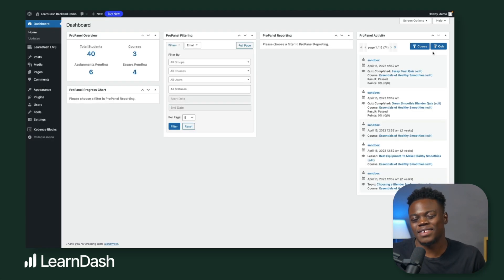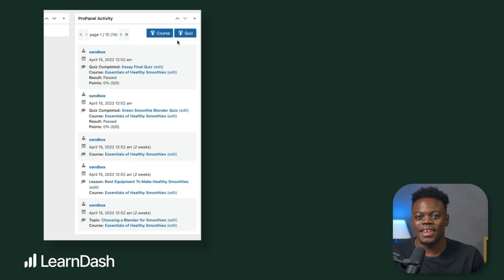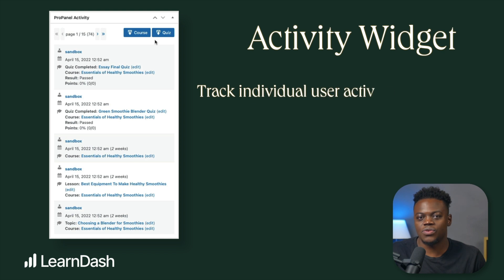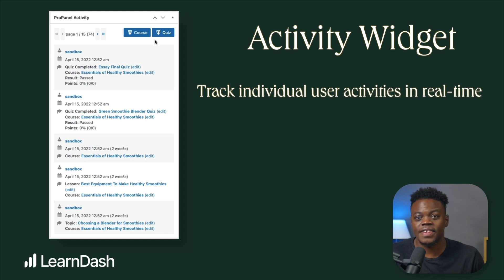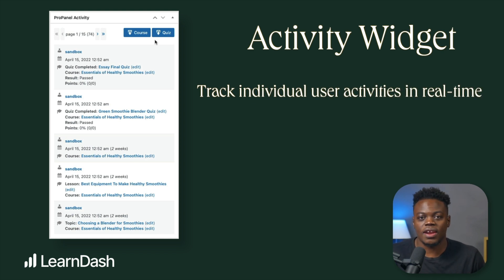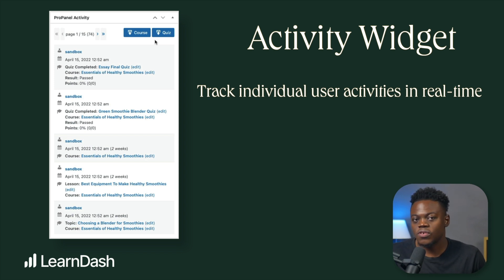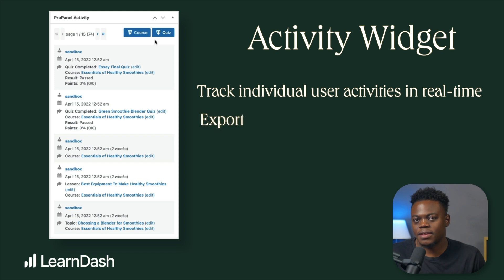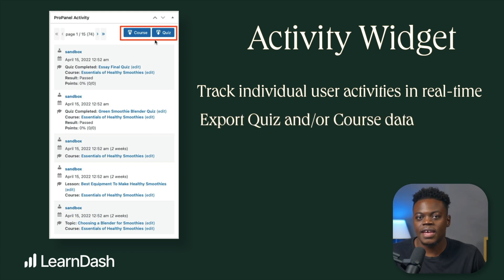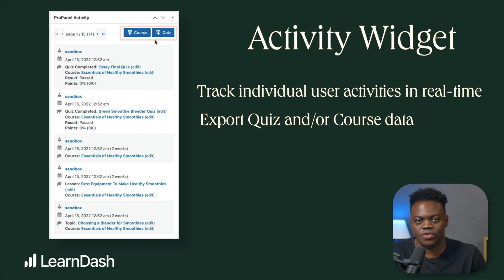Let's talk about the activity widget. The activity widget allows you to track individual users' activities in real time, such as lesson progress, quiz completions, and achievements, so you can provide feedback when it's most needed. You can also use the activity panel to export quiz or course data into a CSV file once you've done your filtering.